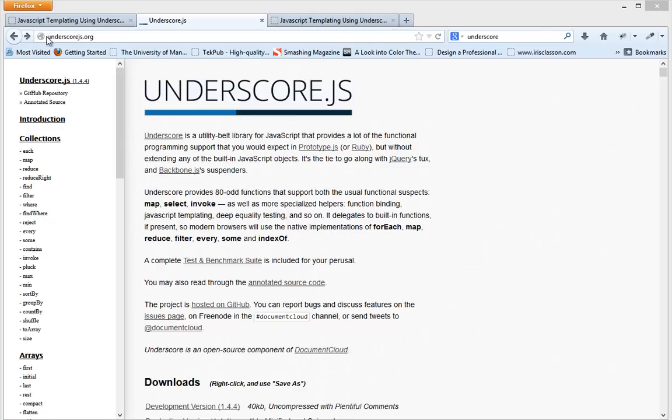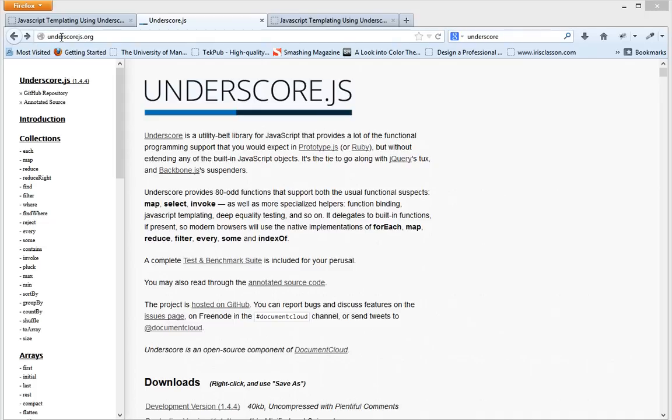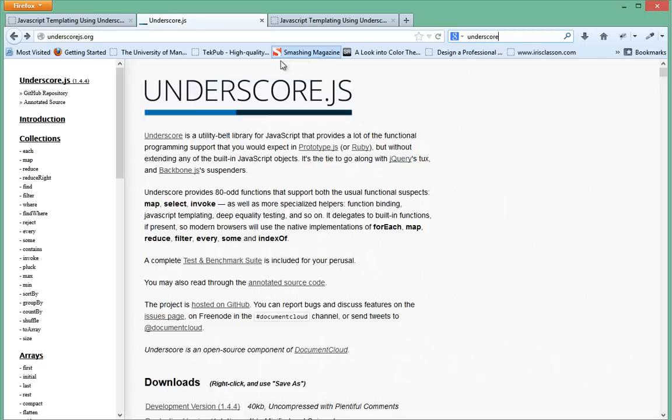First of all, let's go to this URL here called underscore JS dot org. If you can't type that properly just go to Google and search for underscore and you can get to that URL.